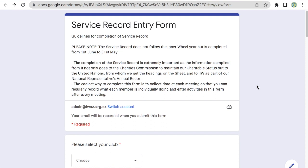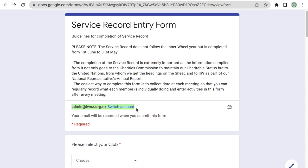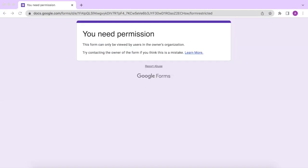Then the Google Form will be displayed. If you're not yet logged into a Google account, instead of seeing this form, what you'll see is a Google login page where you'll just have to enter your credentials in order to log into your account and then see this page. A very important note is that you do have to be logged into your IWNZ.org.nz account in order to be able to submit this form. If you're not logged into an IWNZ Google account, you'll see this page here.